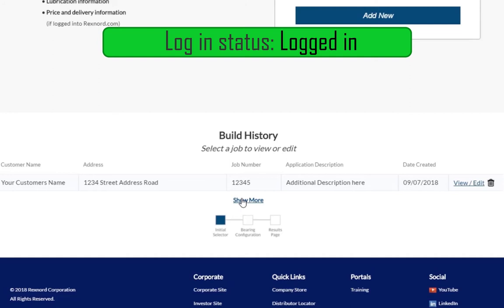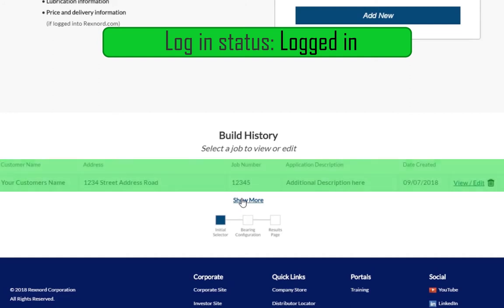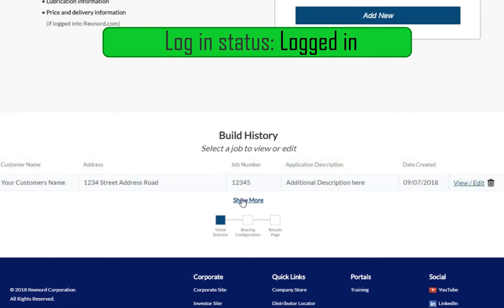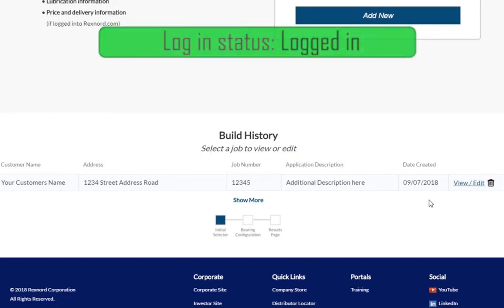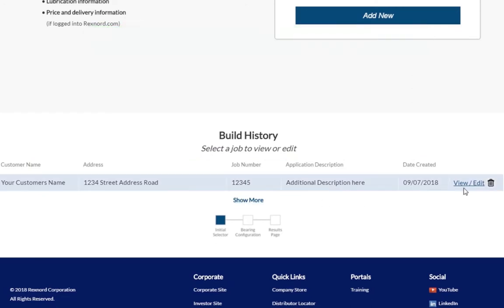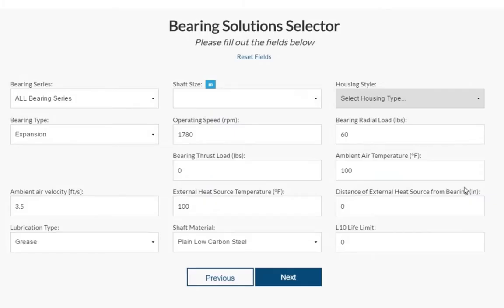Those builds you have saved will be shown here for you to view, edit, or delete. Clicking the View/Edit button will bring you to the Selector tool with the values you had inputted before. You have the option to change any of these inputs at this time.